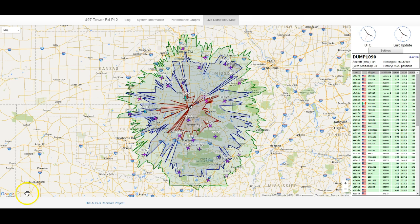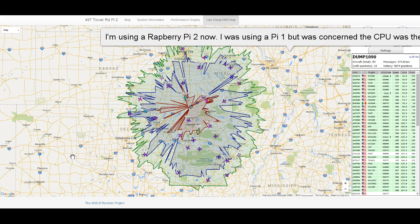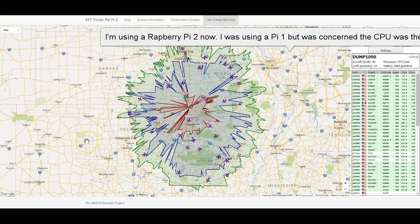Hello, today I wanted to show you guys something that I've noticed with my ADS-B setup. I'm using a Raspberry Pi with Dump1090 Mutability, and I'm feeding several sites.